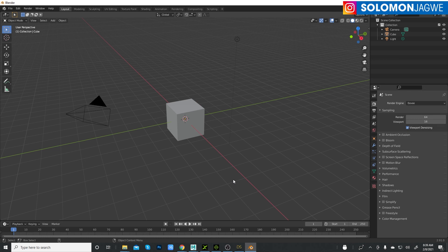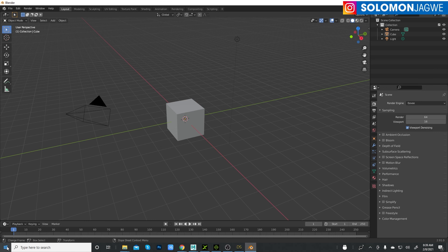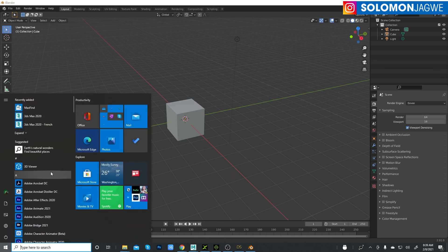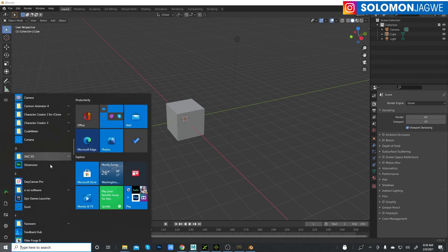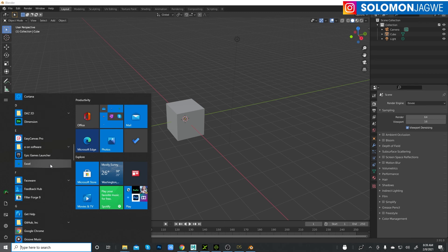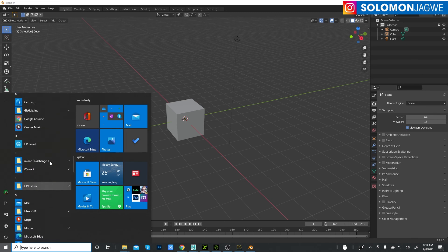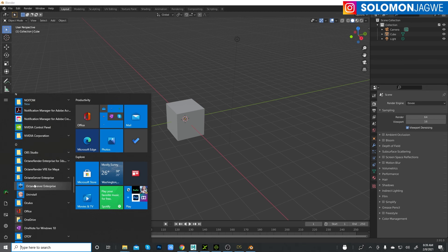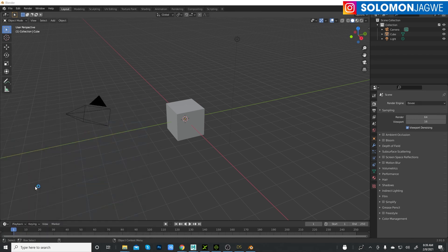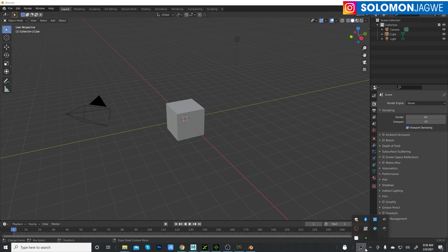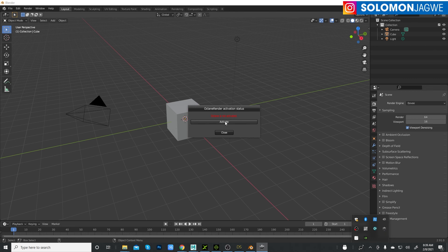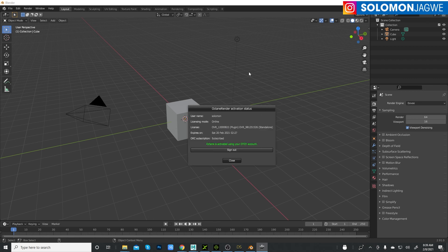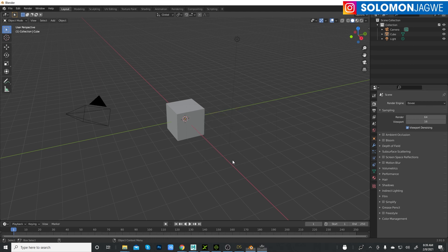After this is installed, you need to go to your programs and you're going to look for Octane Server Enterprise. Just click on it to start it and it's going to show up here. Click on it and make sure you click activate. Now it's ready to run. Octane won't run without this running in the background.